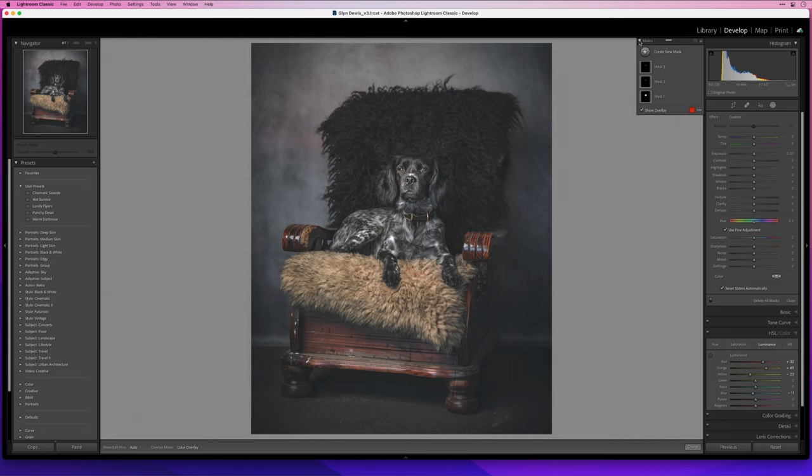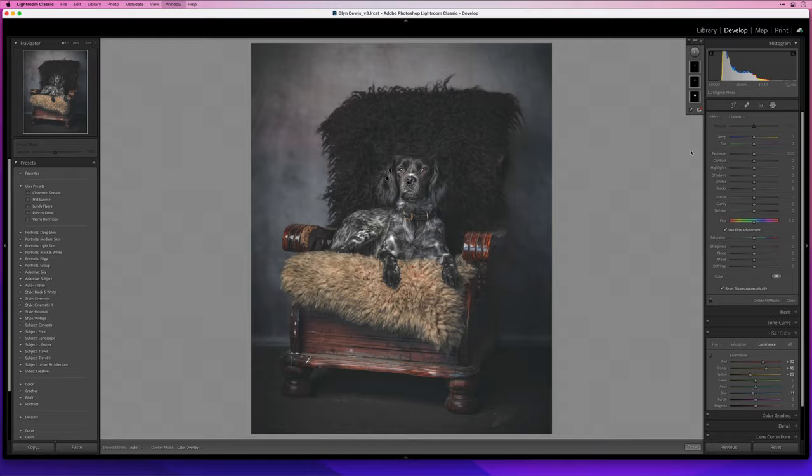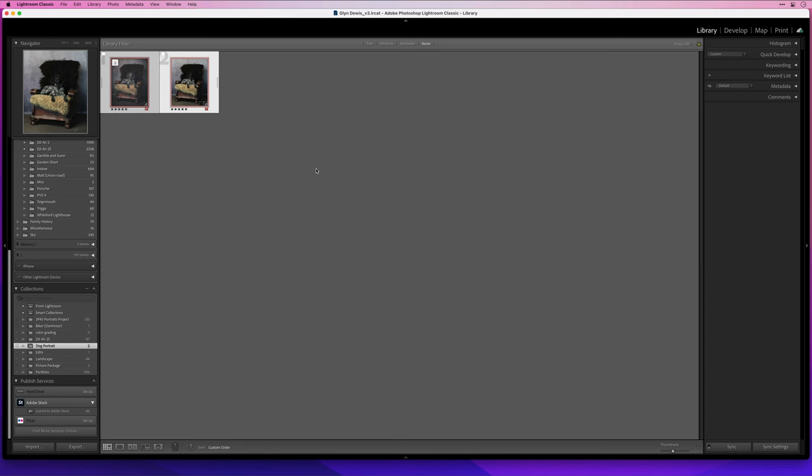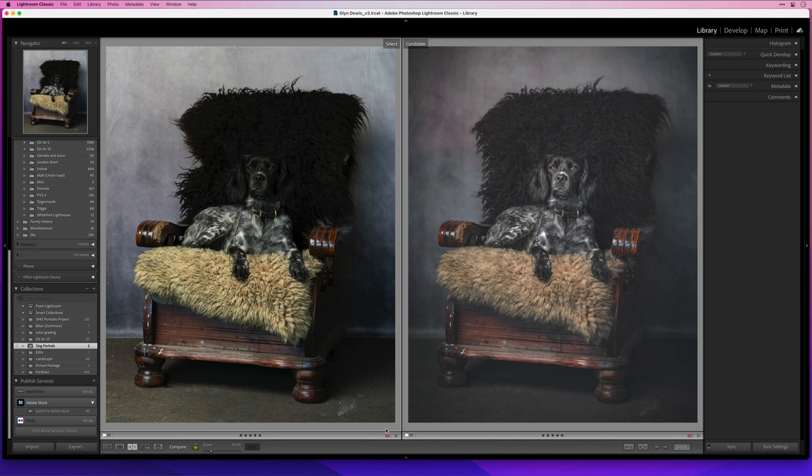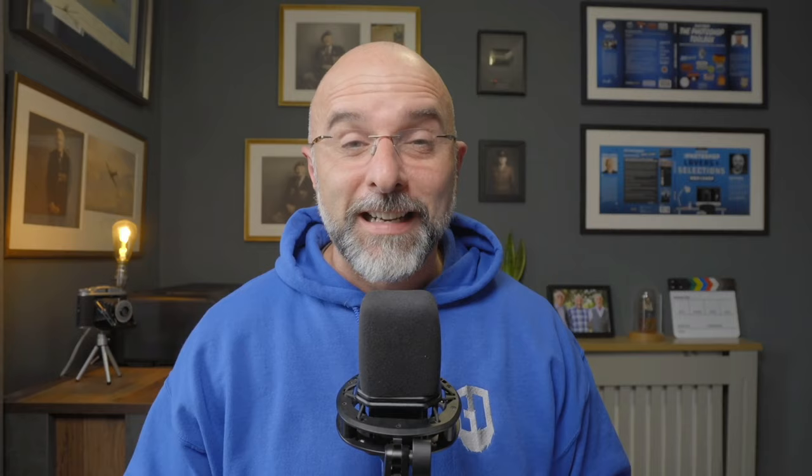Okay I reckon we're done let's take a look at the before and after. So we'll go to the grid view click on the original image then shift click on the retouched version then I'll press C to go to compare view. On the left is the original and on the right is our final retouched dog portrait.